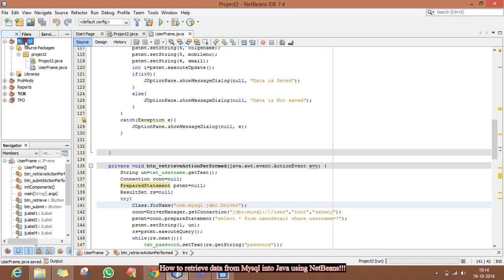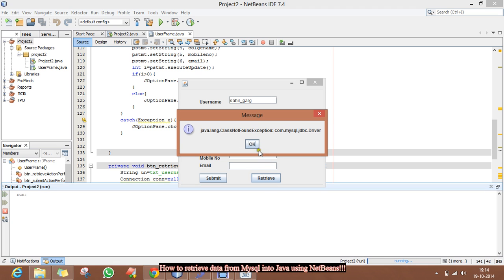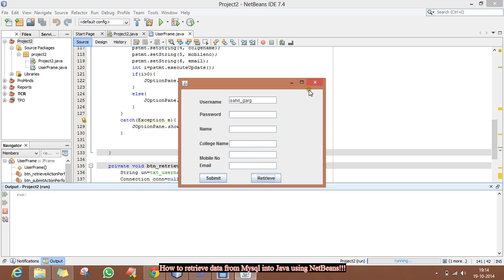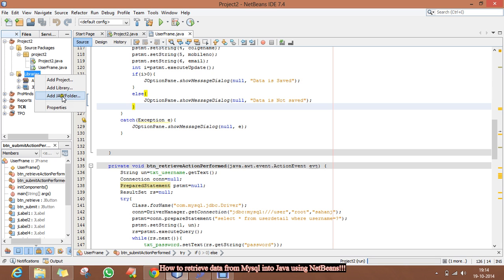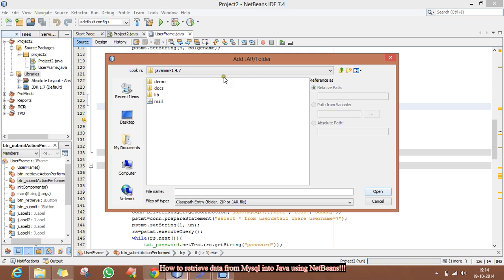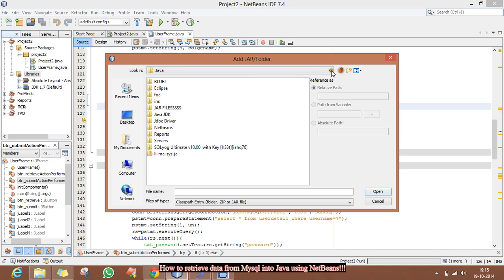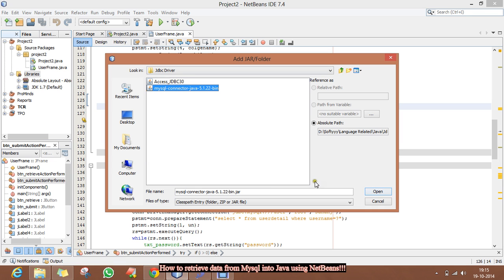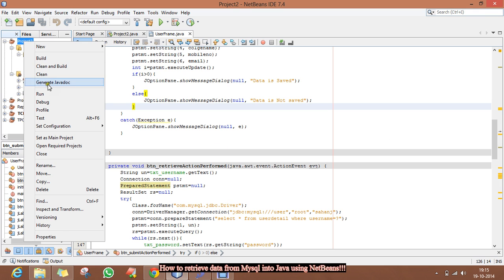So now we will look into this. Actually, I have not added the MySQL connector JAR file. So click on Libraries, then Add JAR, and here you have to add the connector file to your database. Click Open.